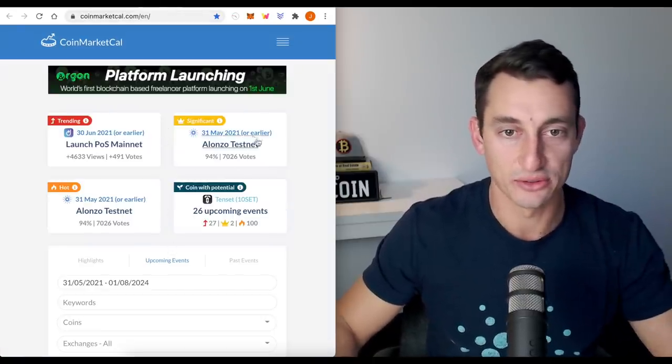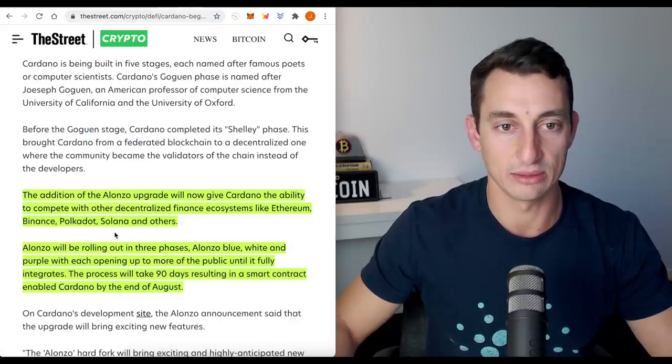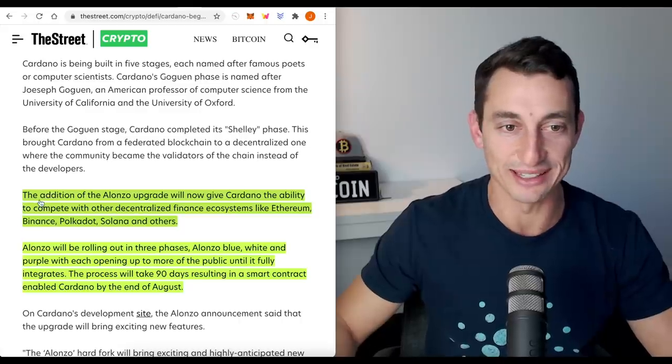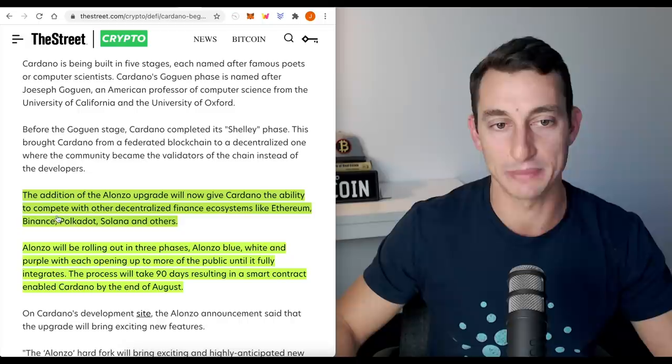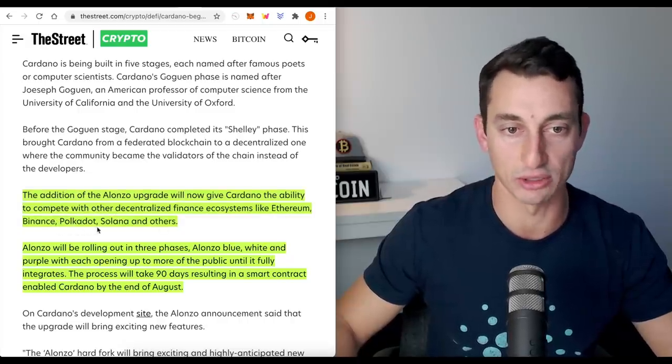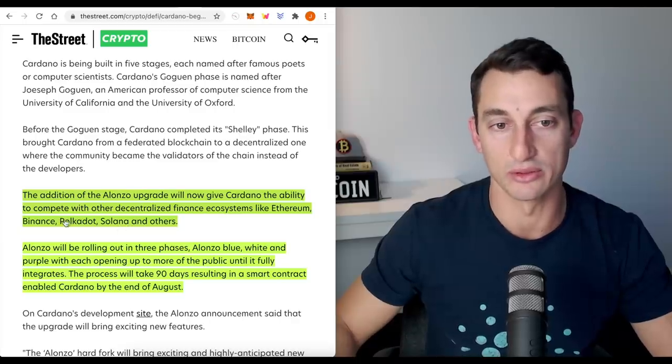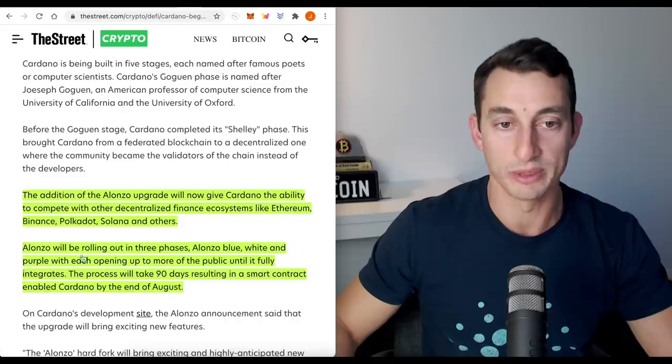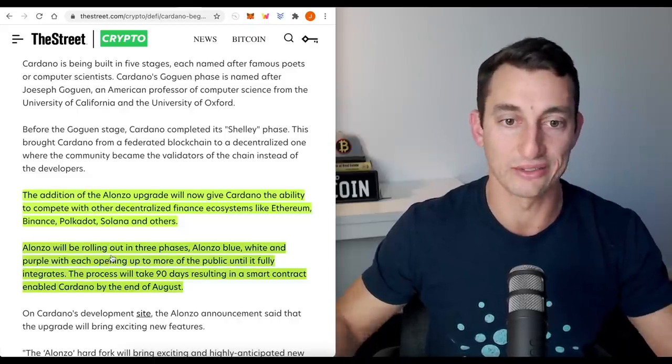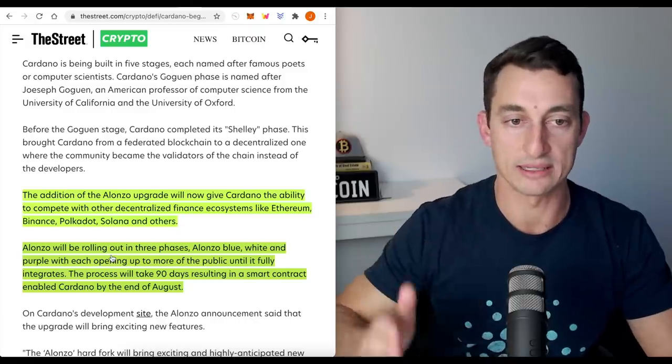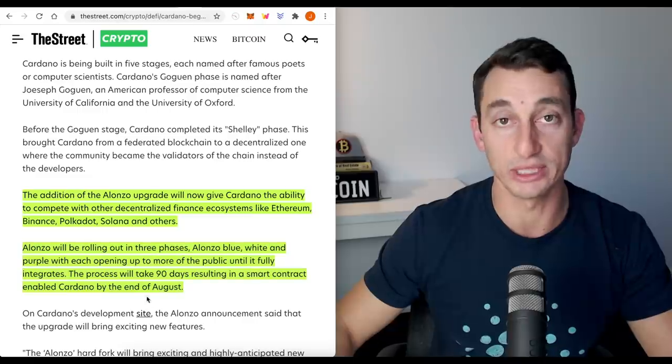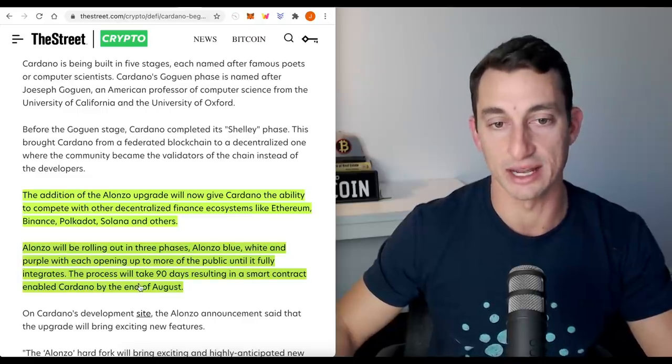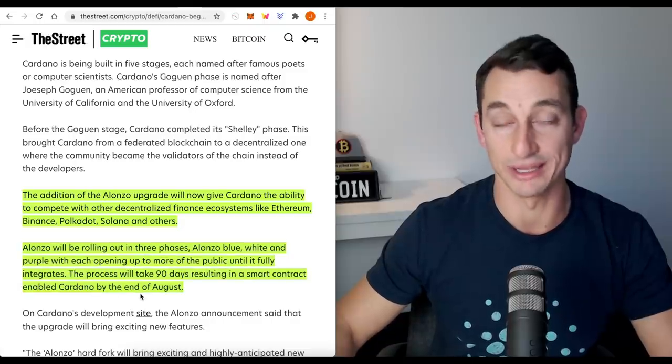The Alonzo testnet we're looking at here has come out and we're looking at the news. What is it? The addition of Alonzo upgrade will now give Cardano the ability to compete with other decentralized finance ecosystems like Ethereum, Binance, Polkadot, Solana. Keep that in mind because these are all the smart contracts that we're comparing Cardano to in the charts. Alonzo will be rolling out in three phases. So it's not just all in one hit. We've got the first phase. We've got Alonzo blue, white, and purple with each opening up to more of the public until it fully integrates.